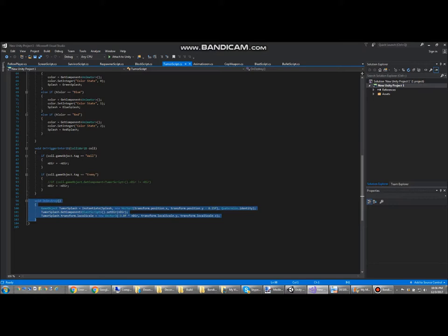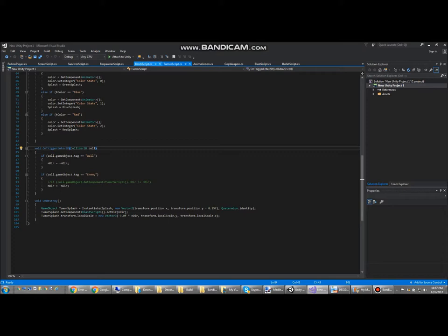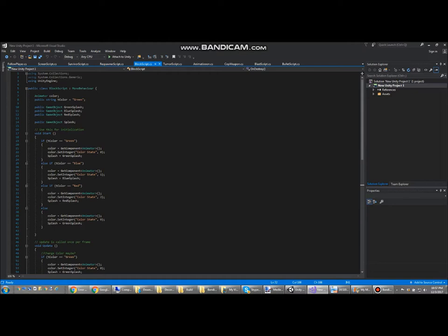Just like the bullets, they have an OnDestroy event, which means that once they just get destroyed, they'll instantiate an explosion game object. The block script, the script for destructible blocks is pretty simple. It's just that they have a color variable like the enemies.